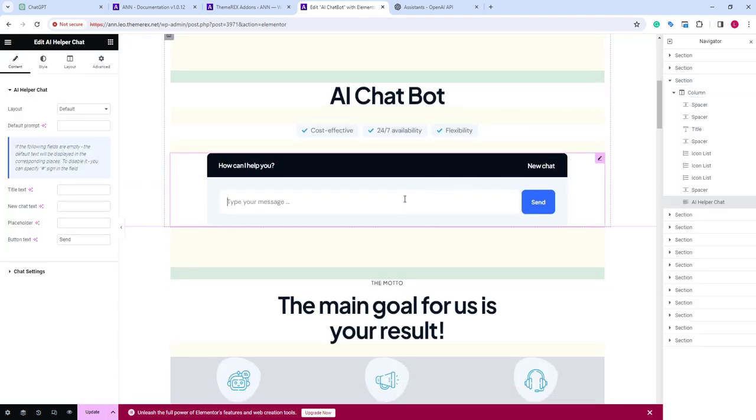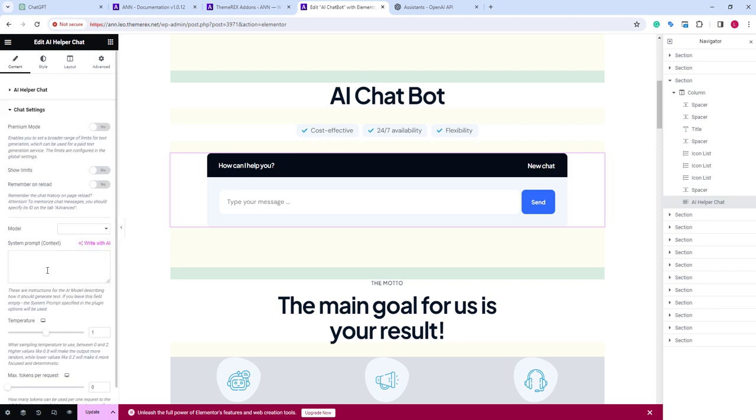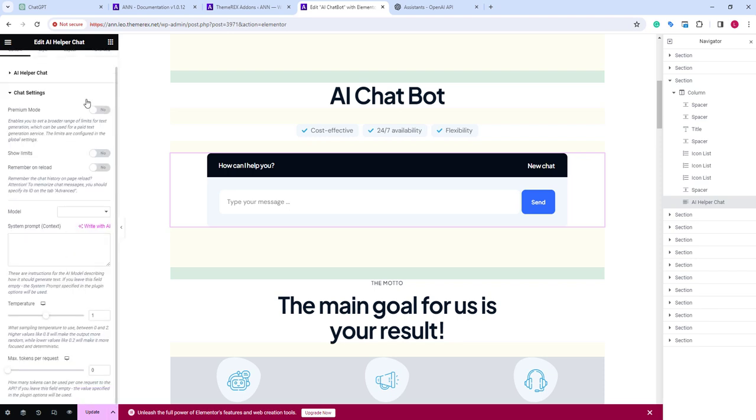On the left side, we have multiple customization settings. We can keep the default layout or make it a pop-up, add an additional prompt, change all the texts. Next we have chat settings, where we can enable different features.